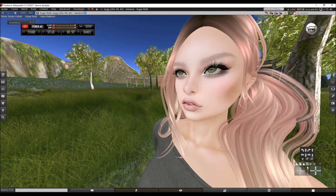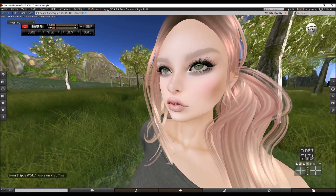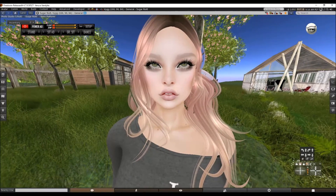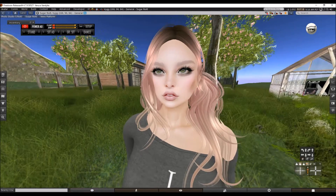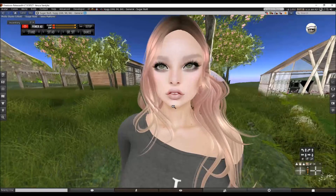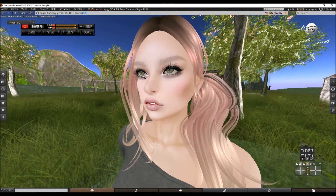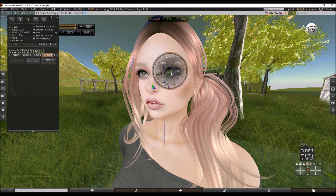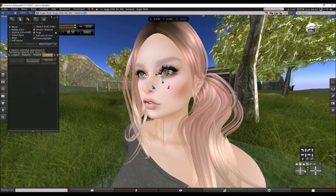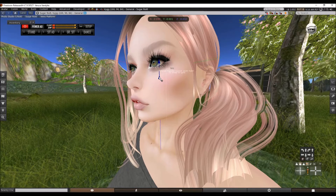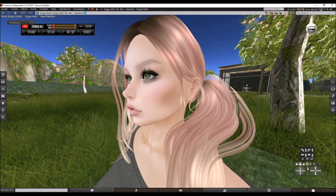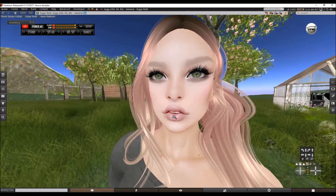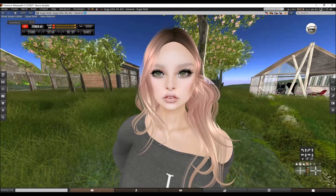Let's just see how that looks. Okay, her eyes are not as far down as I would like them, so I'm going to do it again. And see how that looks. Yeah, that's much better.